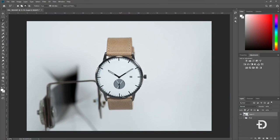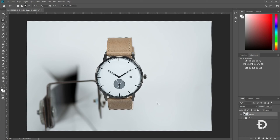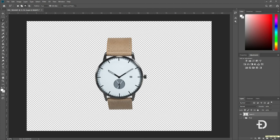Okay, so once you've outlined the entire watch and all the little spaces in between, it's as simple as pressing Ctrl Shift I to invert the selection and pressing the Delete key to delete the background.